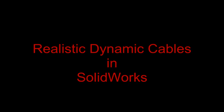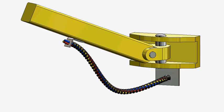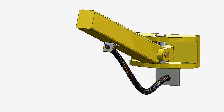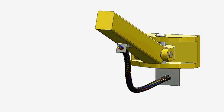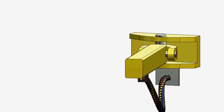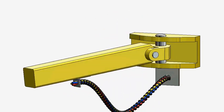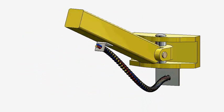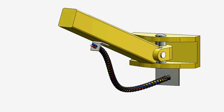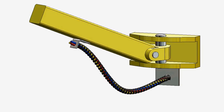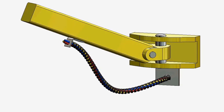Here is an example of how to create a very realistic dynamic cable in SOLIDWORKS. It is not actually too hard to do, just a couple of steps.